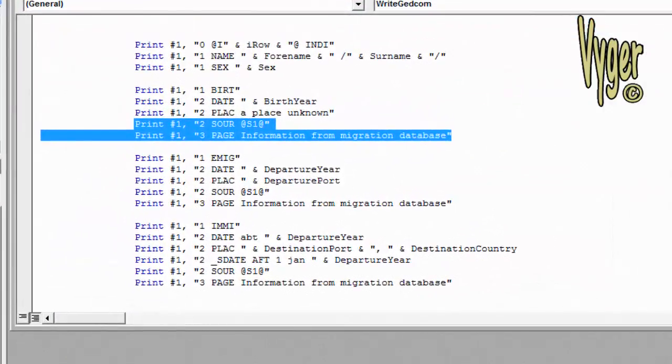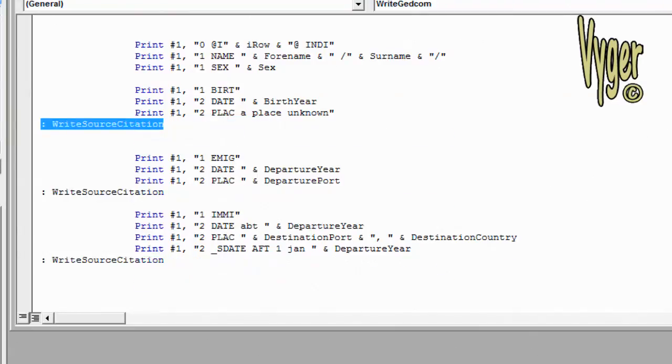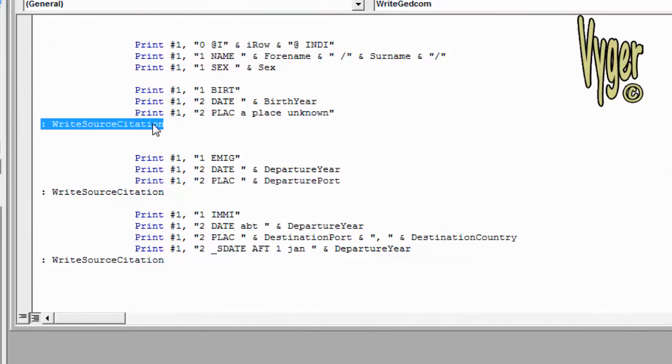Back in our VBA code, we're repeating this source citation for every individual fact, and there's a much more efficient way of doing that. So I've replaced all those double lines with this colon write source citation. Now this is actually what you call a call. It's calling another subroutine. Each time Excel comes across this, it's going to jump out of where it is now, it's going to perform that subroutine and come back to where it is.